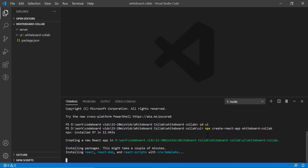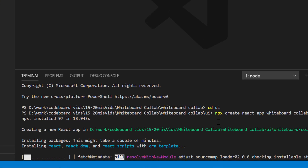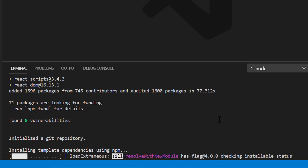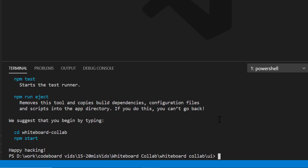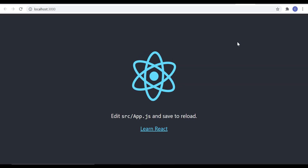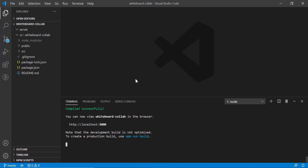Let me fast-forward the project creation. As you can see, the project is created already. Let's go inside the project folder and run npm start, and you can see the preliminary React project in your browser. Now let's go back to VS Code for our coding.